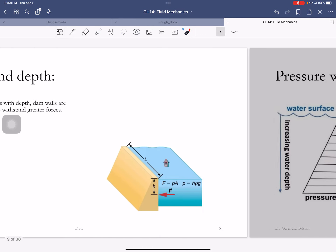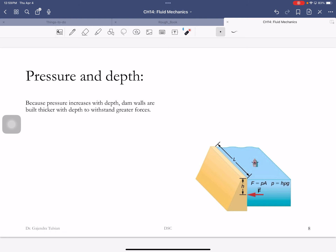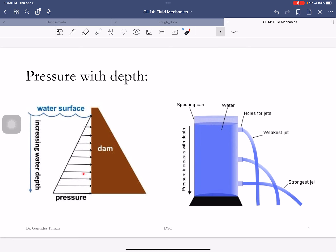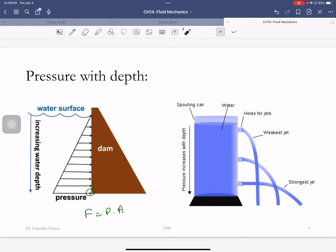Here's a dam storing water behind it. As you go deeper, pressure increases. The force on any area of the dam wall is pressure times area. Since pressure increases with depth, the force on equal areas of the wall increases with depth — and so you have to make the dam walls thicker as you go deeper, because they bear greater forces. That's how dam walls are built.